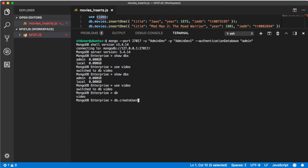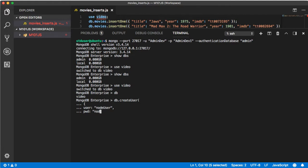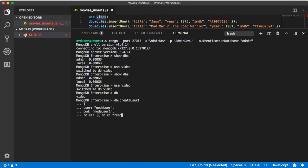Open curly brace, user, and for this user I'm going to call it node user, comma, pwd, node user one, again yes generic for an example intentionally, roles, open square brace, open curly brace, role and then in double quotes readWrite.